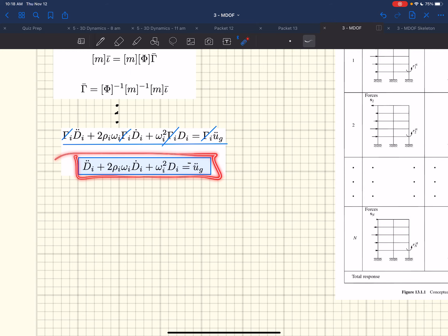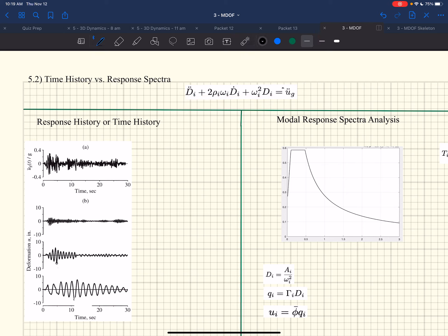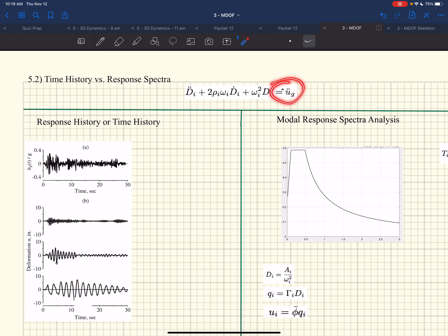Now we have two ways to solve this. This is the difference between a time history analysis and a response spectra analysis. In modal space I have to solve this decoupled differential equation for each mode. I do not have a closed-form solution because u_G-double-dot from an earthquake is a very random forcing function. So I have to use either a numerical method — that's the time history (response history) analysis route — or I can use the response spectra. The code allows both approaches.